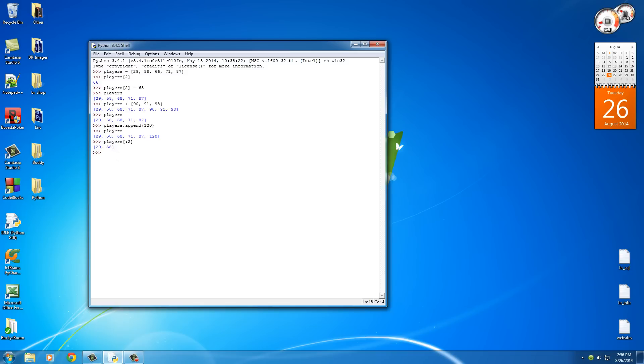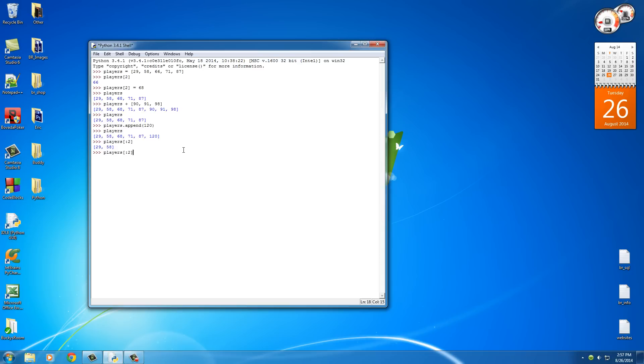So as you can see, just like slicing characters, you can also do it with lists. So aside from that, we saw that you can just use this to display. Now you can also use this to set it equal to new values at once.